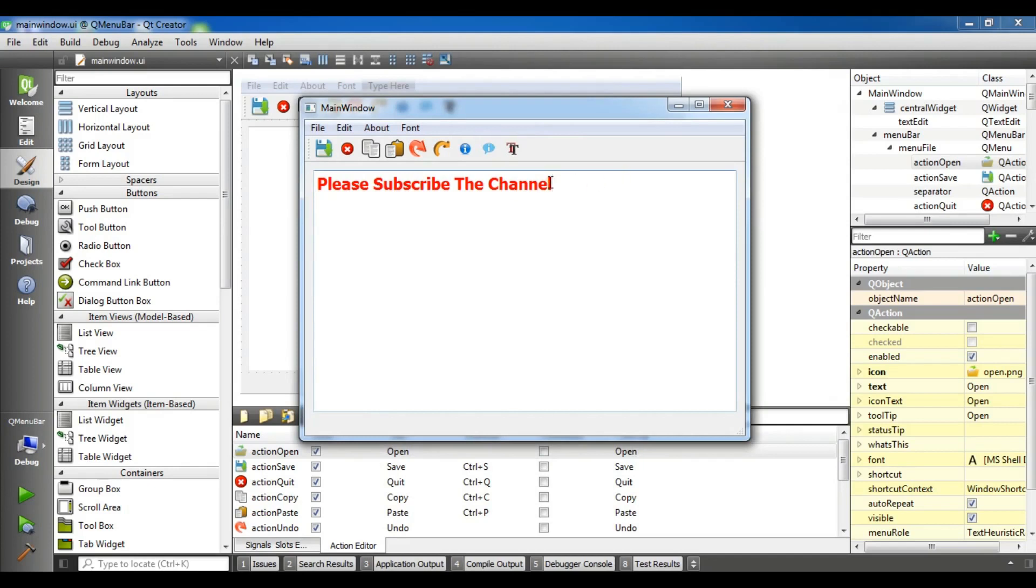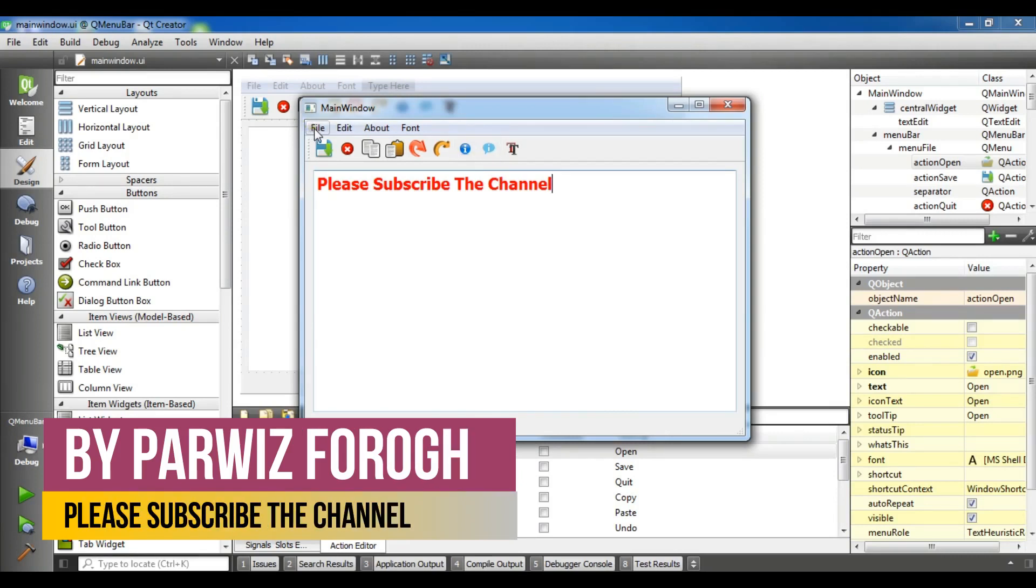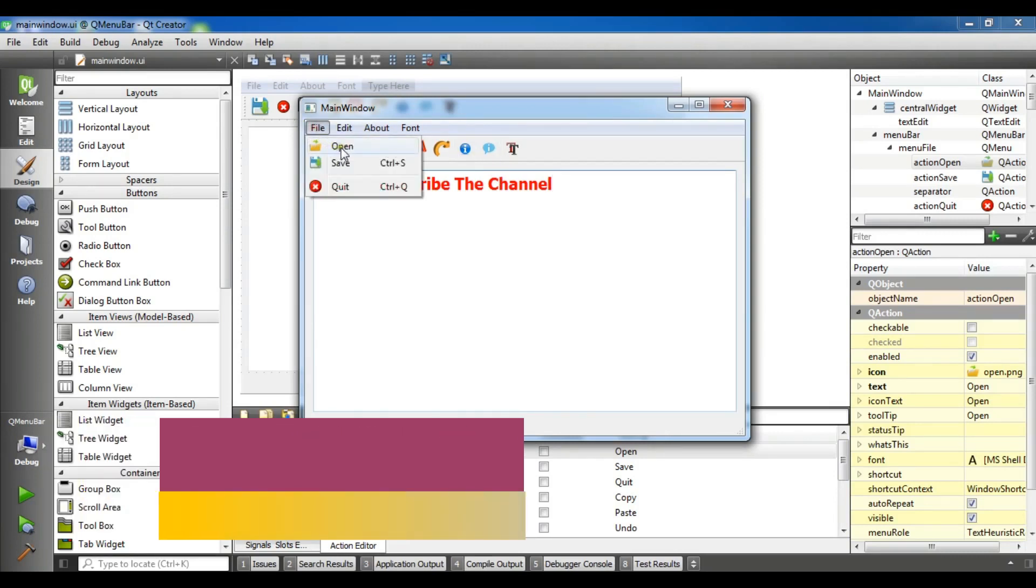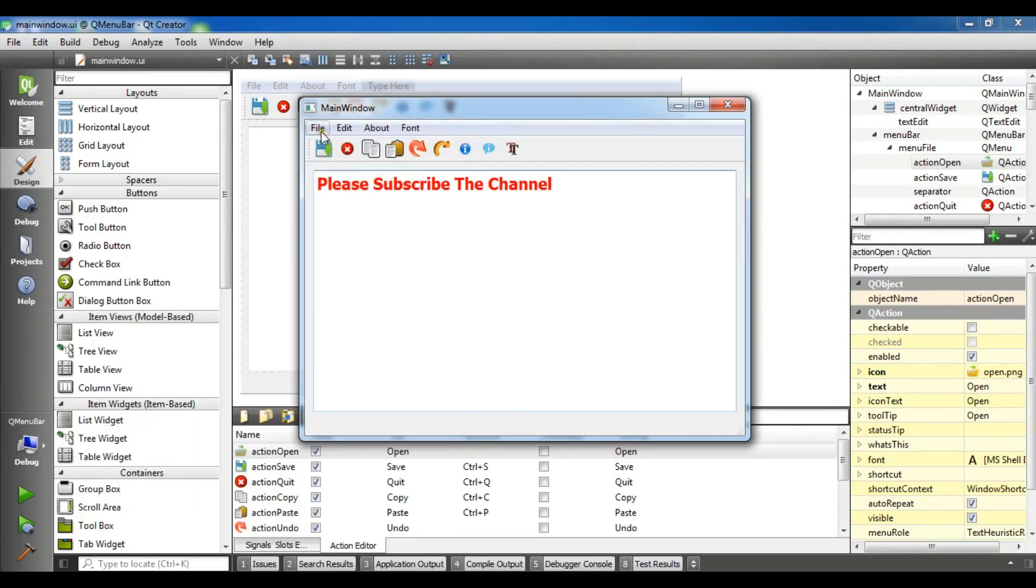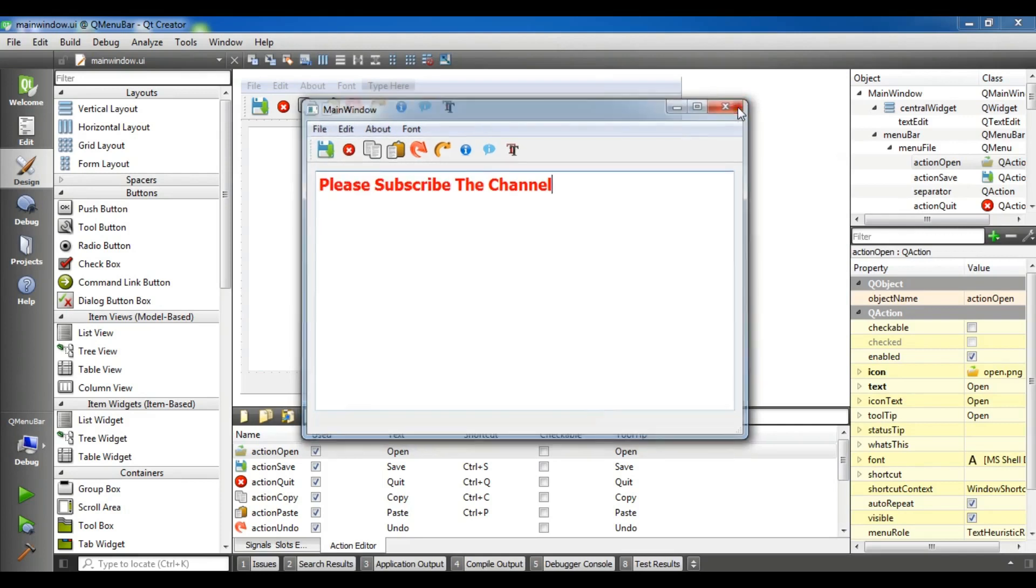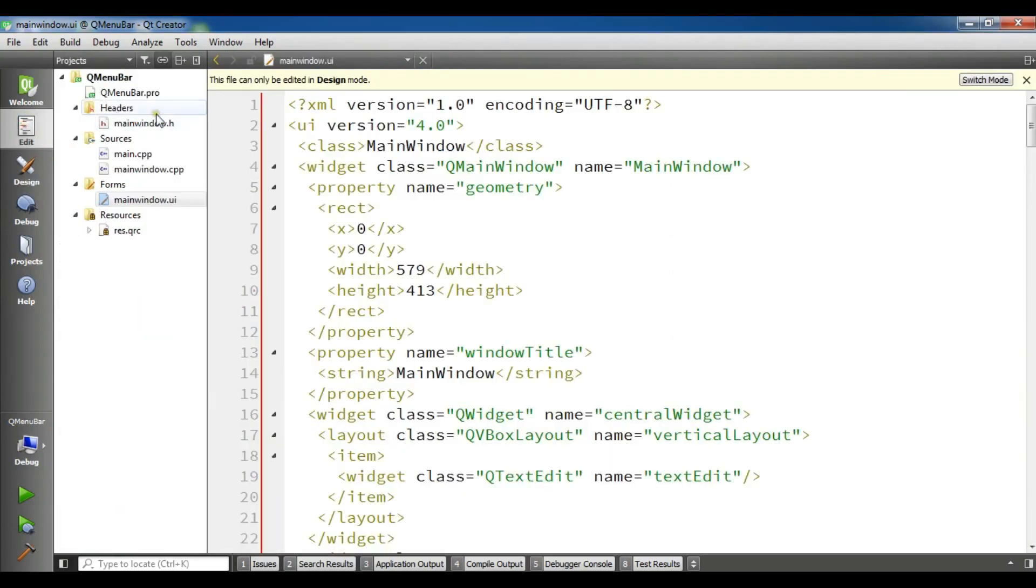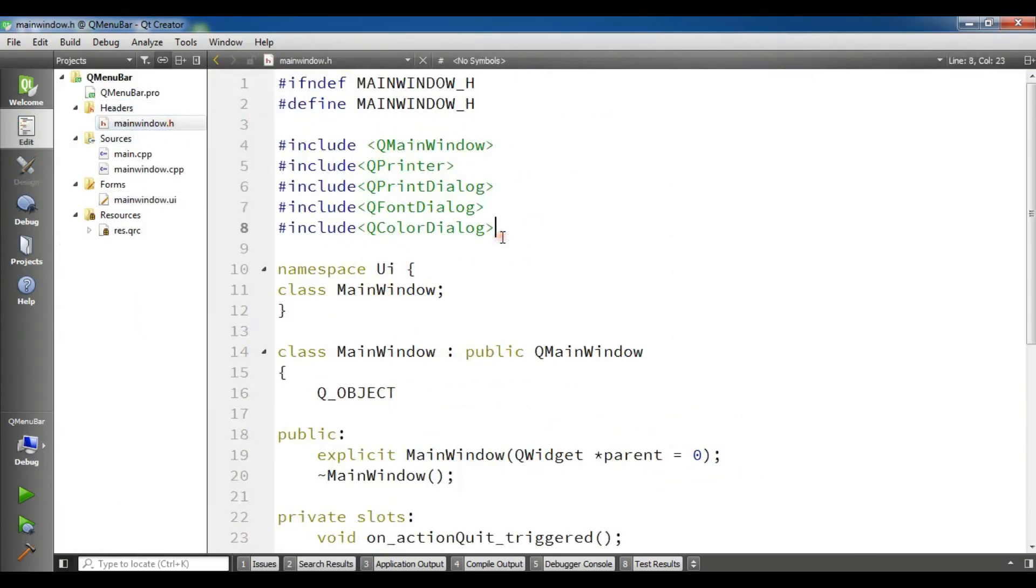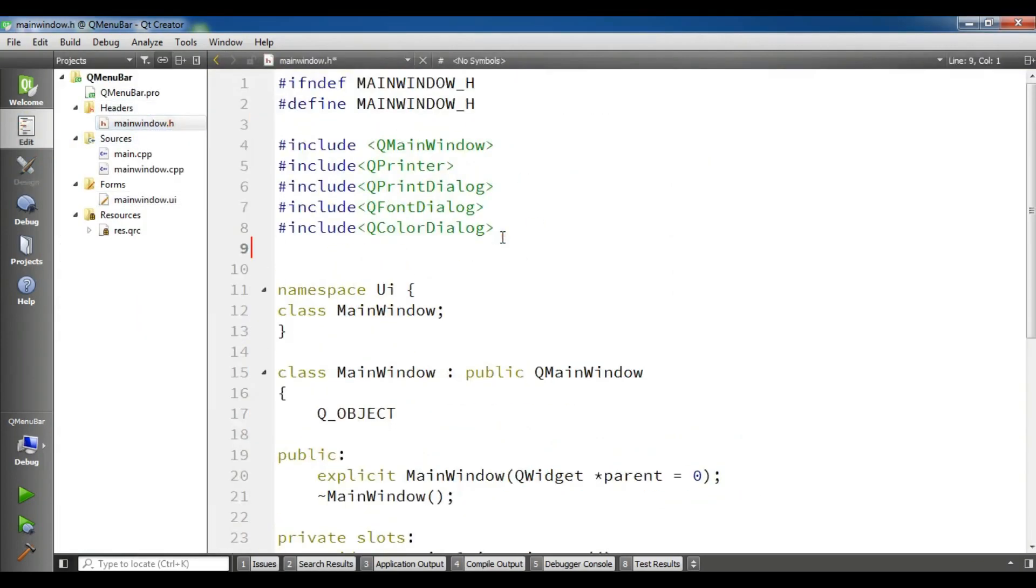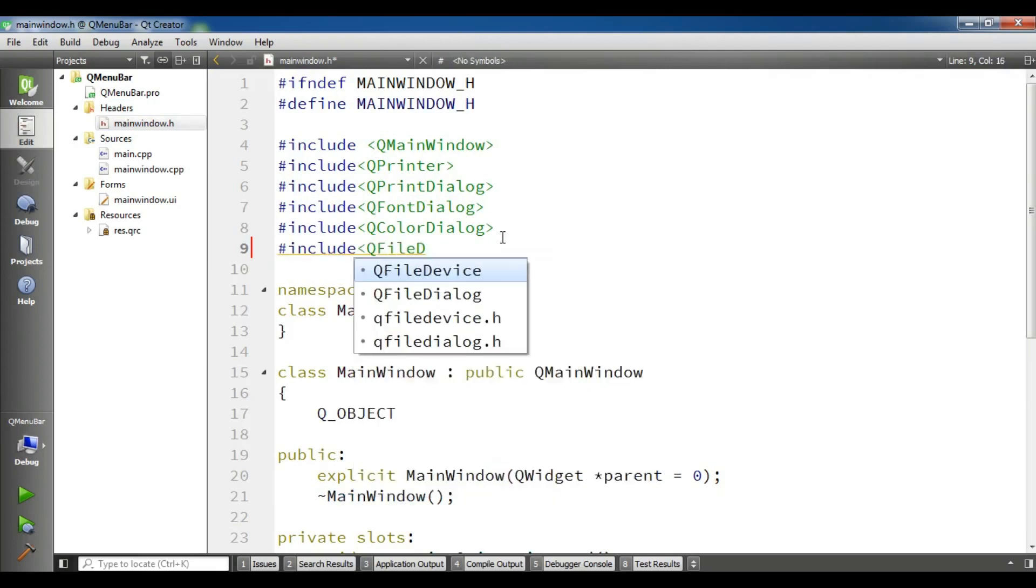I'm going to use code from my previous video. If you haven't watched it, I will add the link to the video description. From the previous video, I have an open action. I want to open a file, so I will use a Qt5 dialog. I'm going to open my mainwindow.h and include QFileDialog.